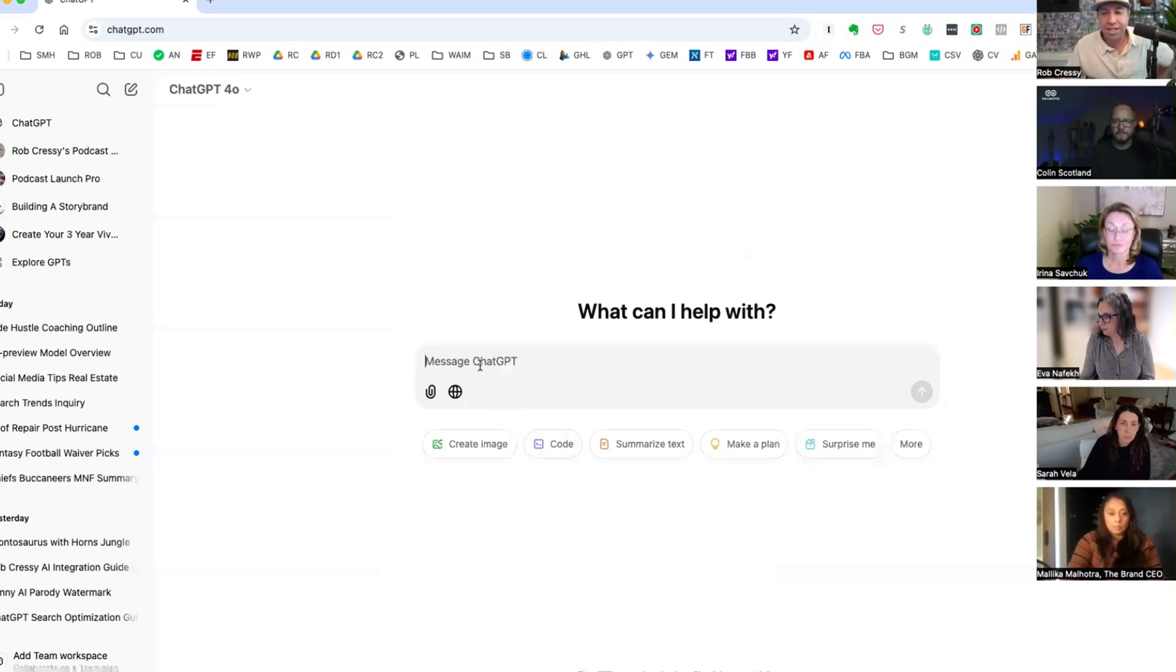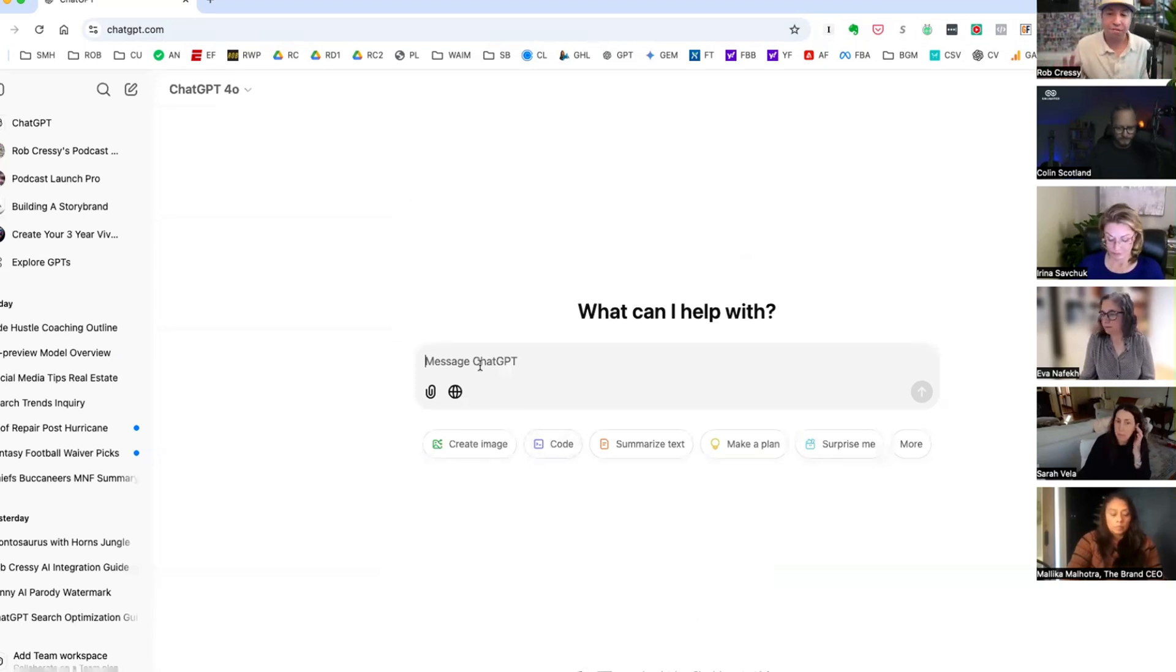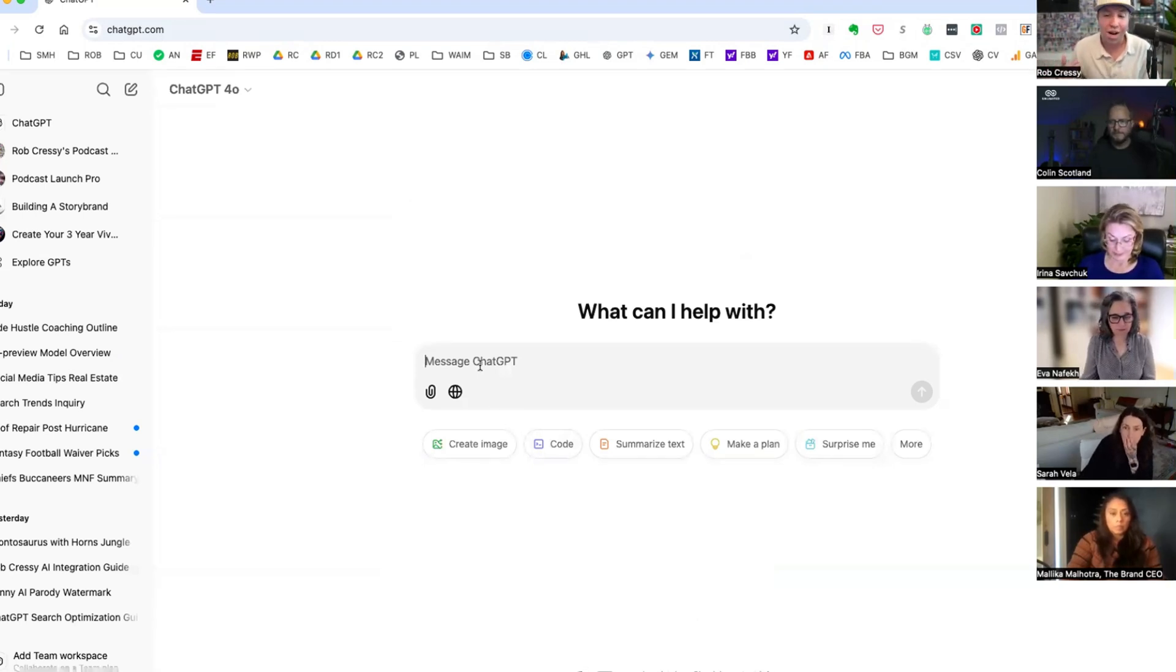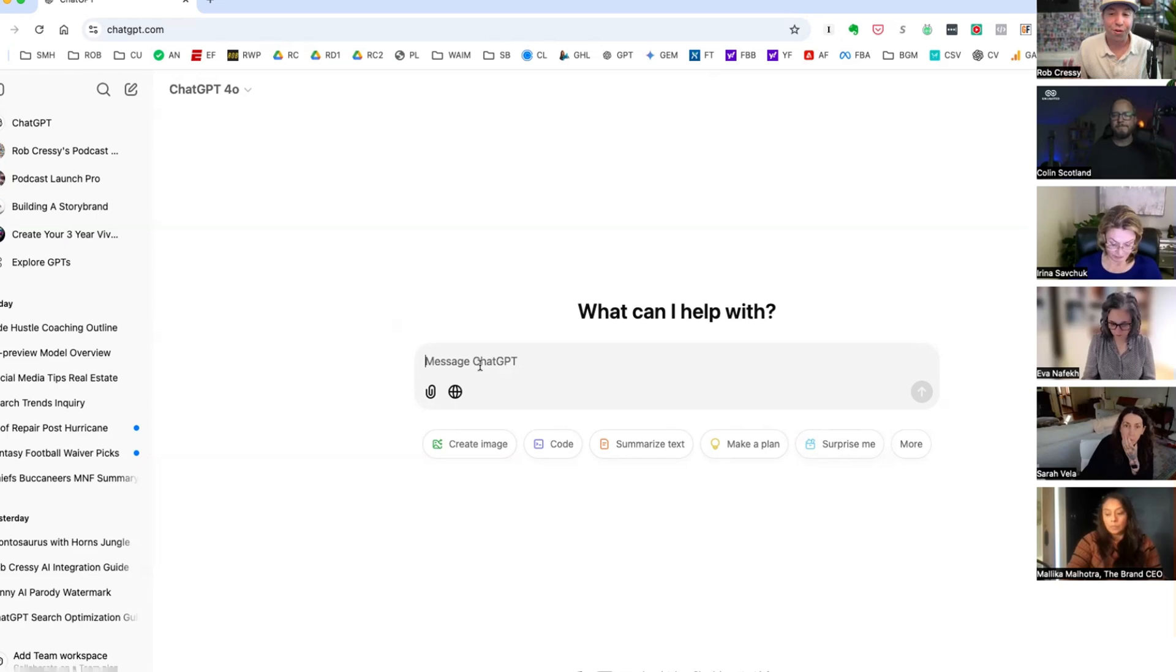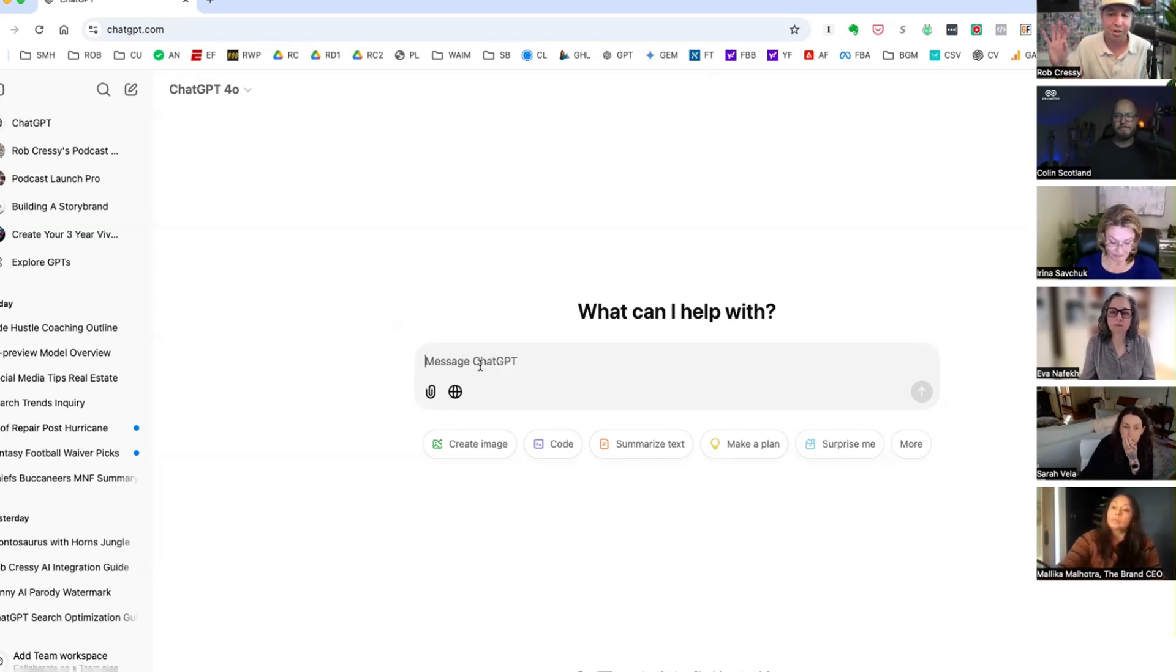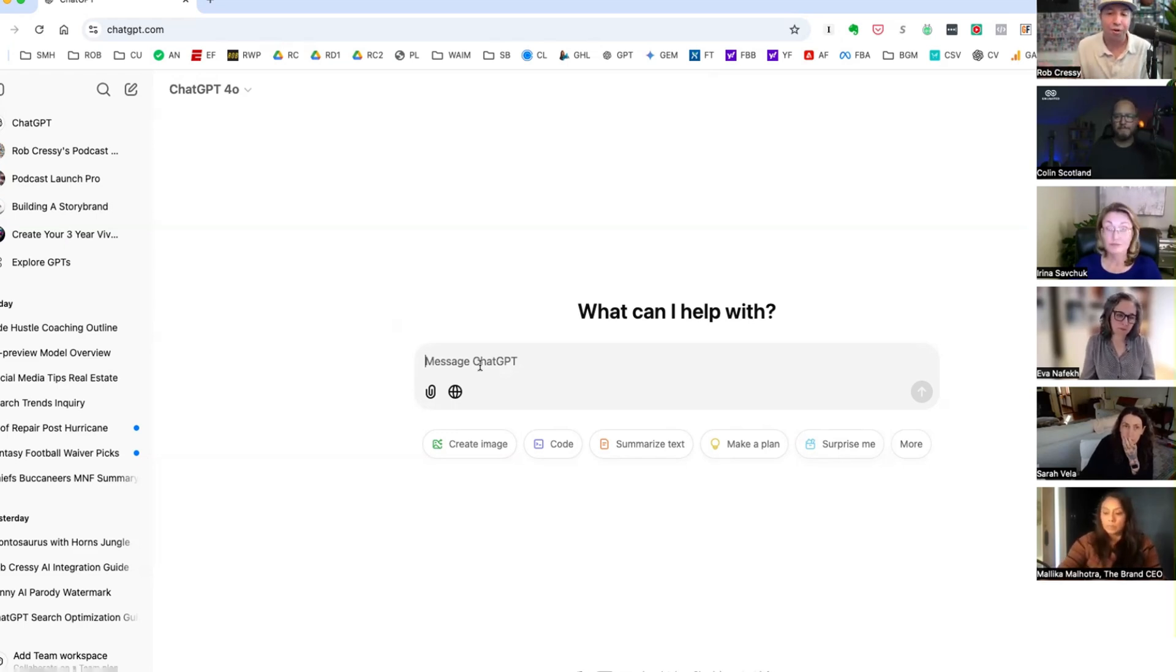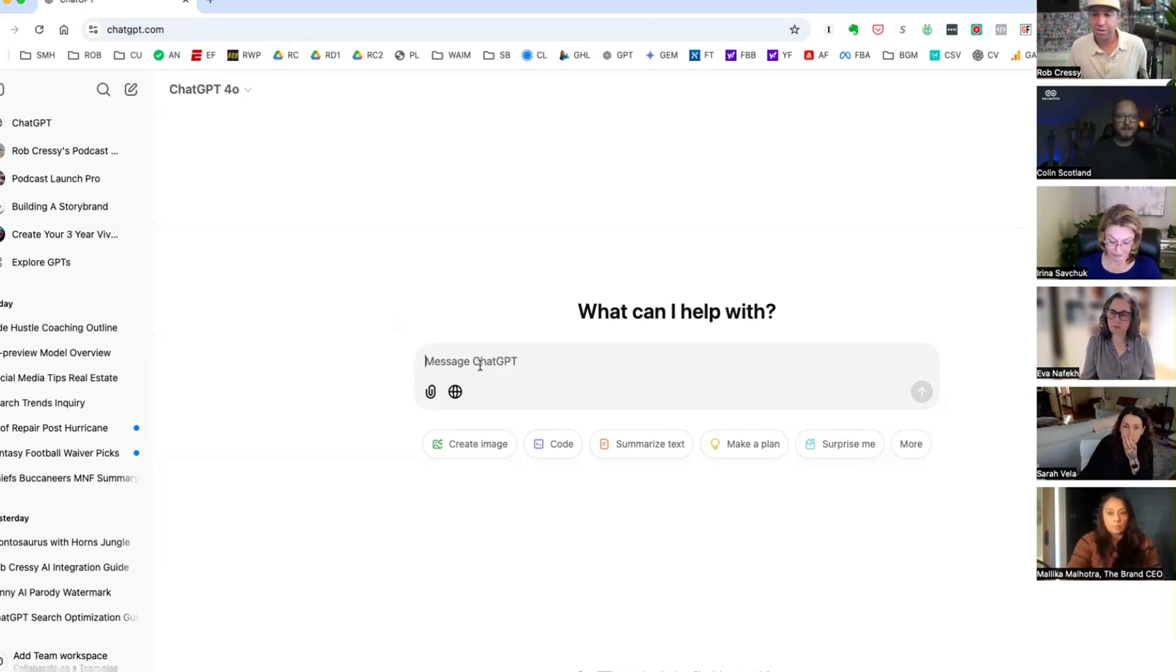So Colin, let's create a fictitious person or company in the way that we're going to do this. And if you guys want to guide us or would it be easier for us to actually use somebody in here? Because I think what I want to do is create a use case that can apply for all of us. What do you think is the best way, Colin?